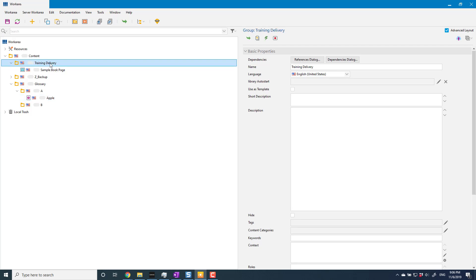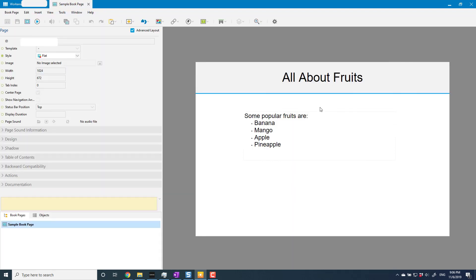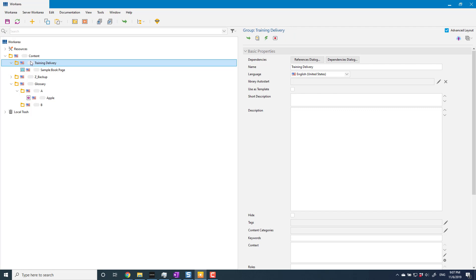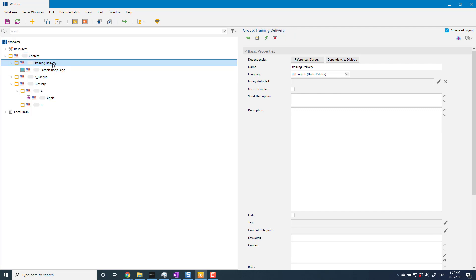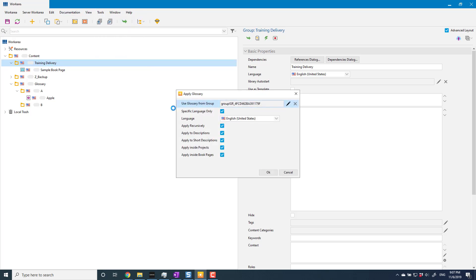So under training delivery, which is effectively my golden client area, I have got a single book page that has not much in it, but it has the term apple which we just created our glossary entry for. It also has pineapple. Notice that, we'll come back to that in a second. So to apply a glossary to my content, I can either select an individual object that I want to apply the glossary to, or I can select a whole group at whatever level I want to do that. I'm going to do it for all of my, in theory, productive content.